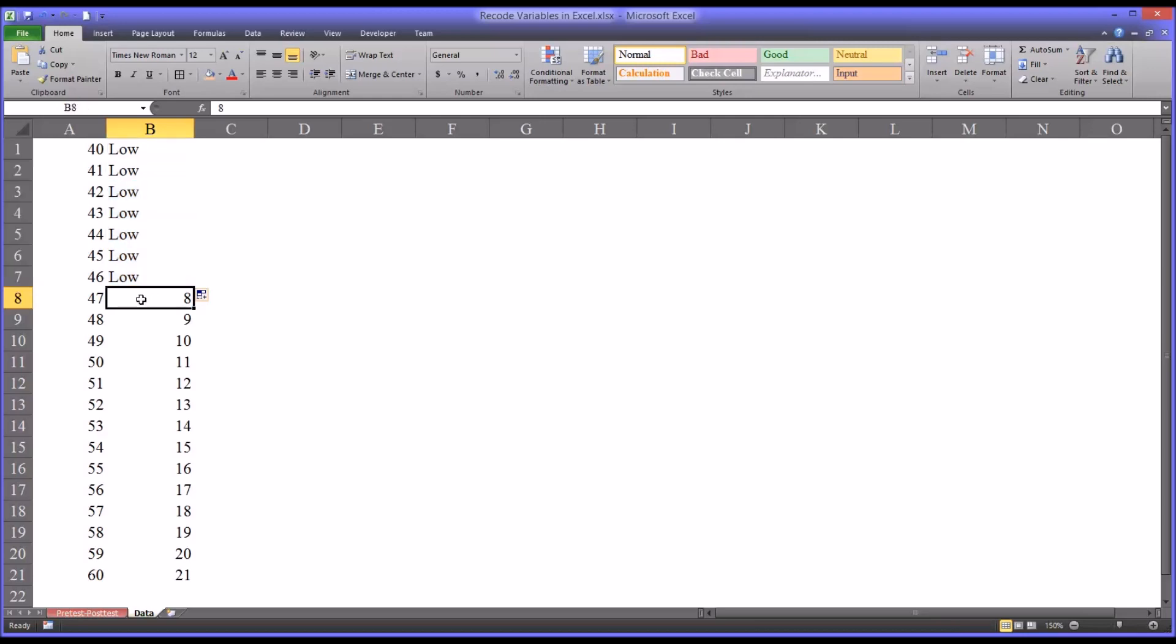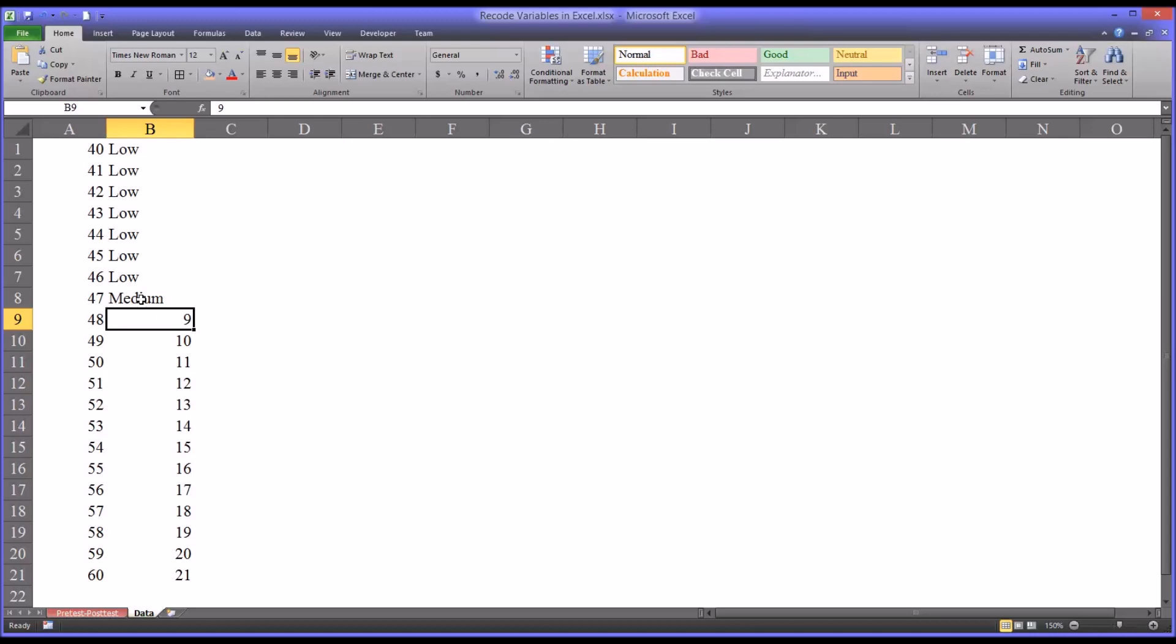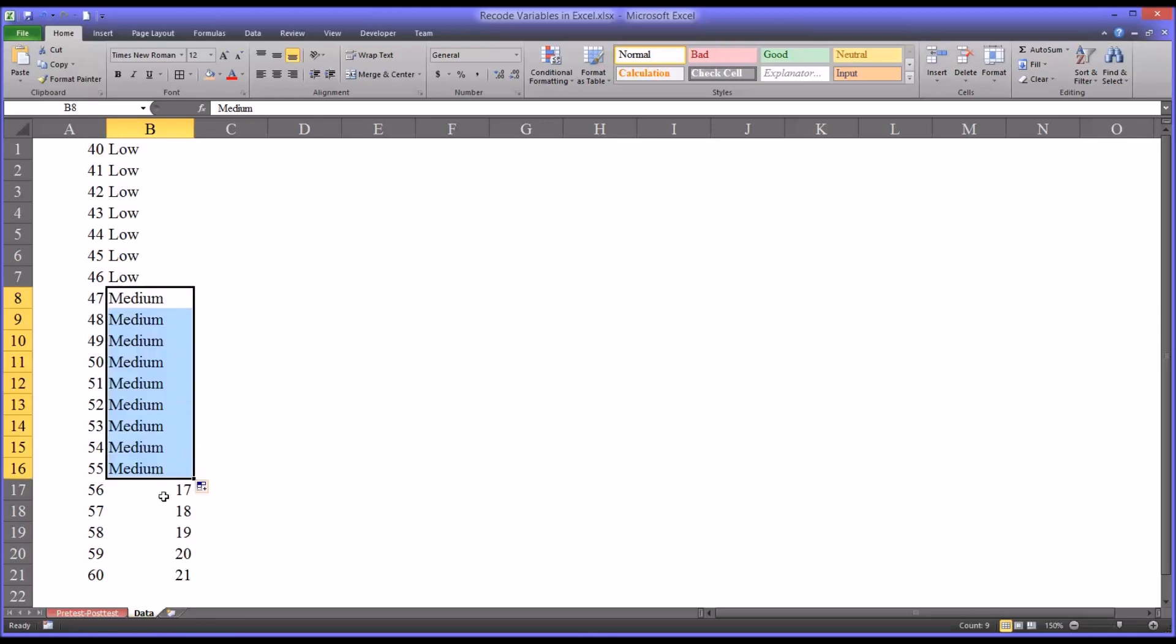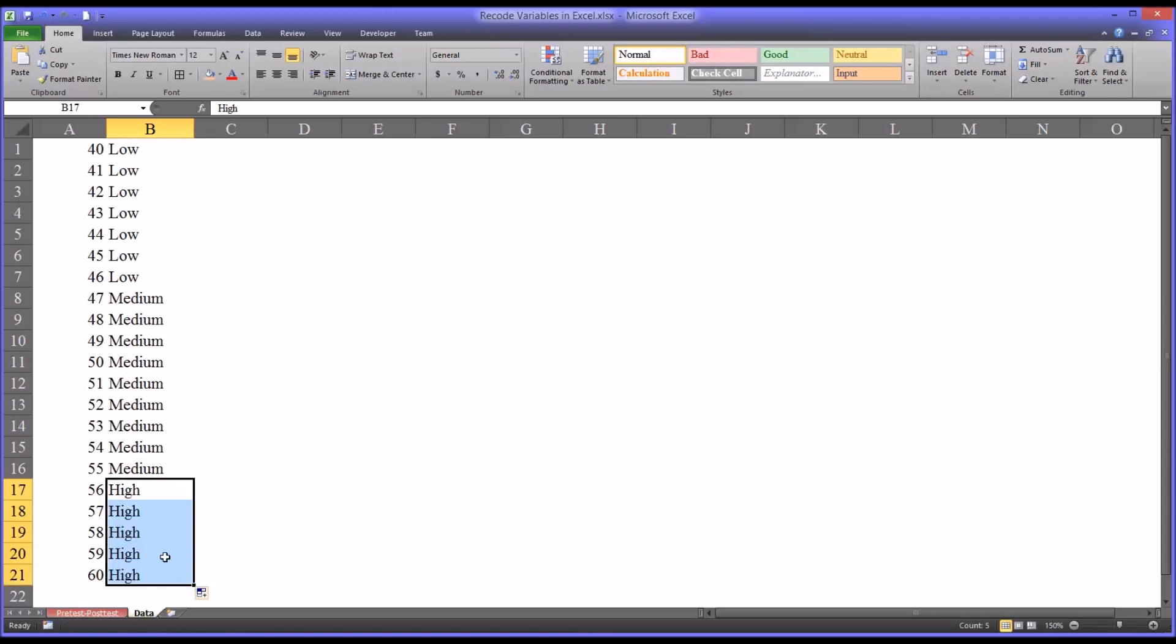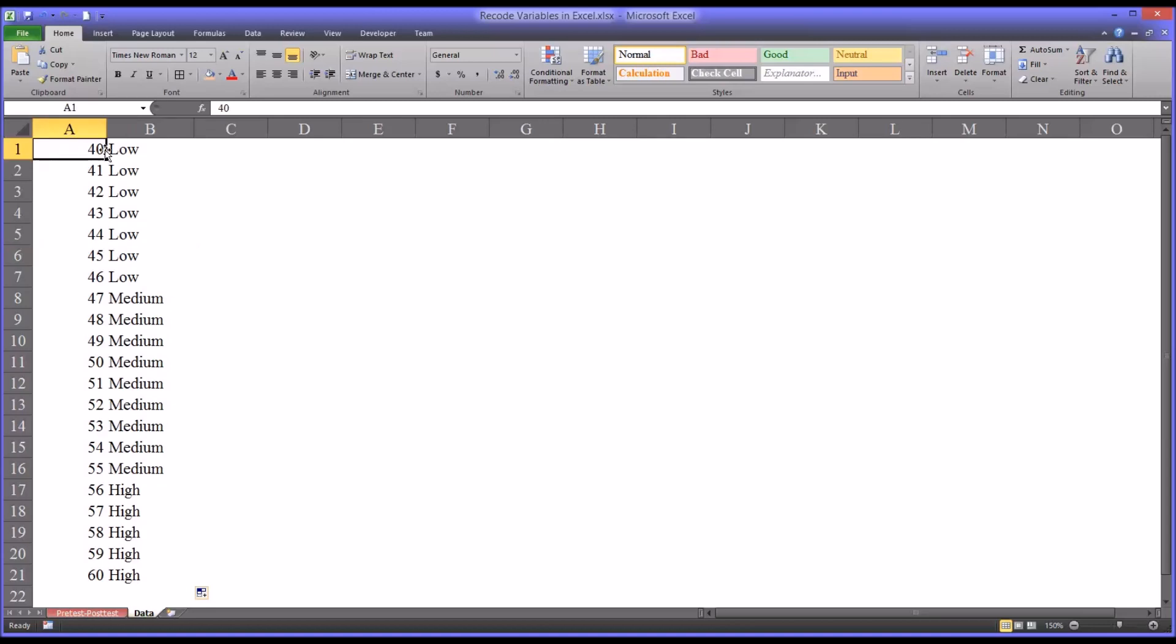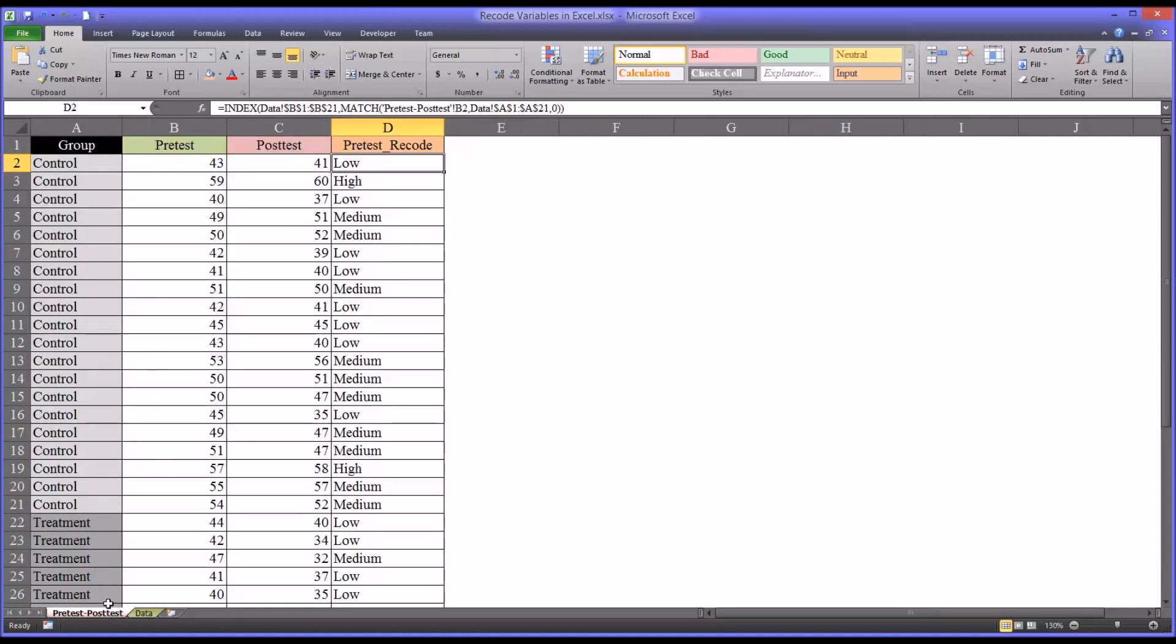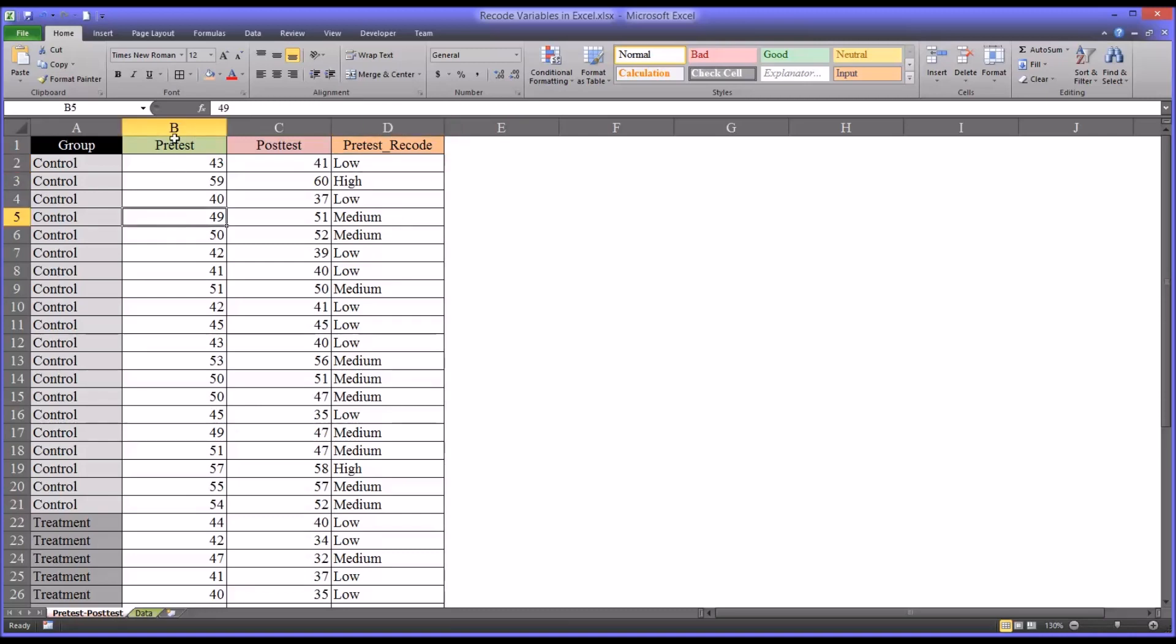And in a similar fashion, we can have a medium level, and we can make that from 47 through 55. And then for 56 through 60, we'll have high. All right, so now this is configured differently. This is going from scale to ordinal. If we go back here, we can see I had to change nothing on this worksheet because the function was already in place. And it's correctly recoded the pretest variable into low, medium, and high, depending on the specified value in the particular row.